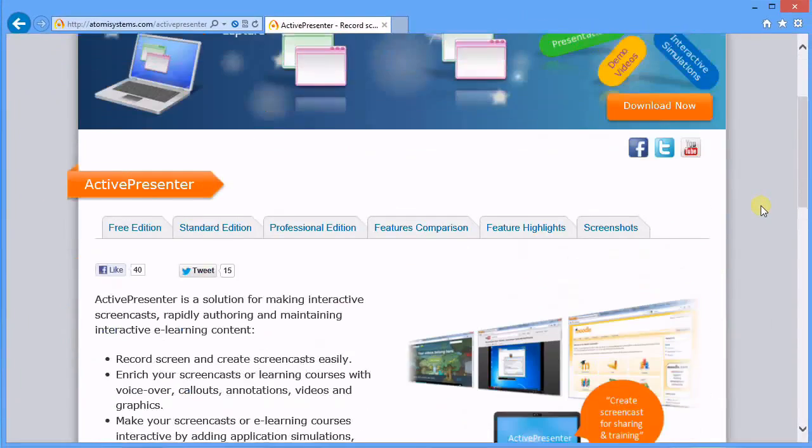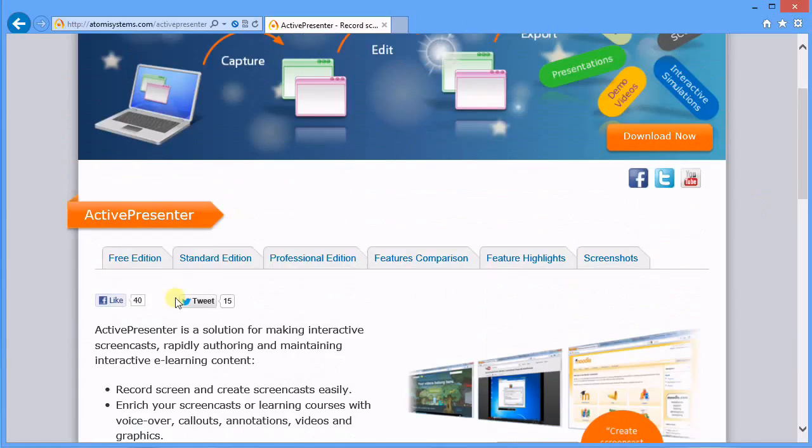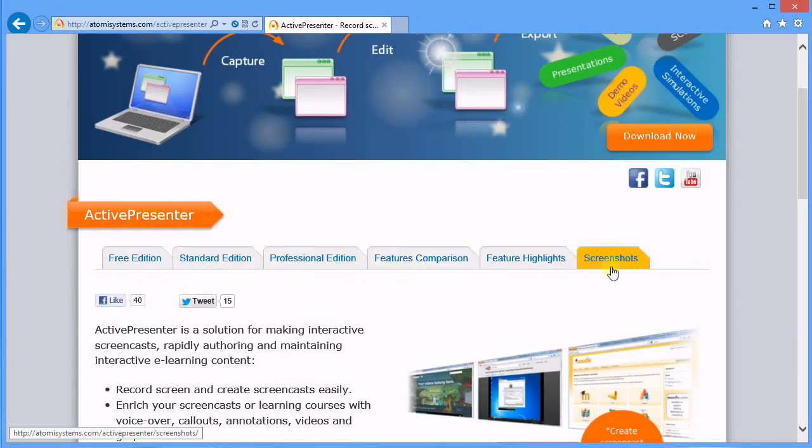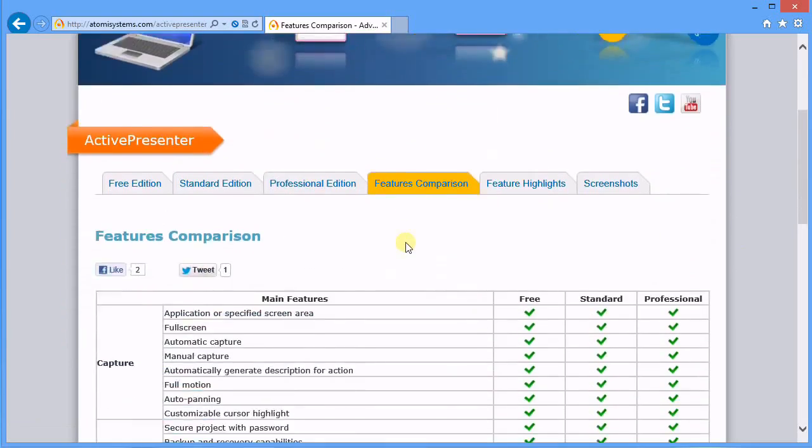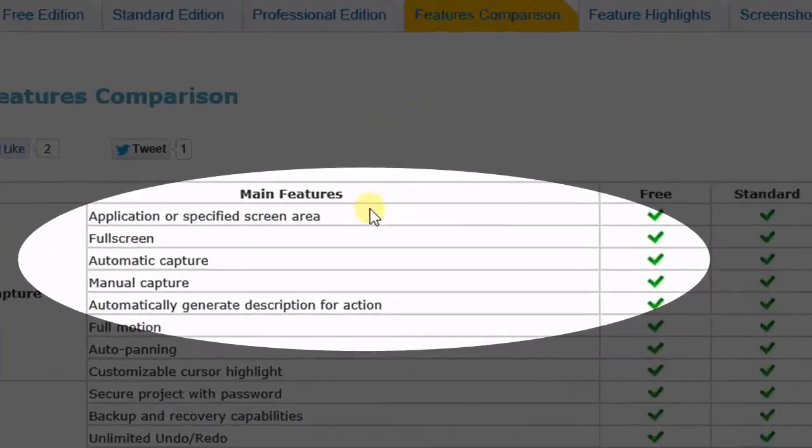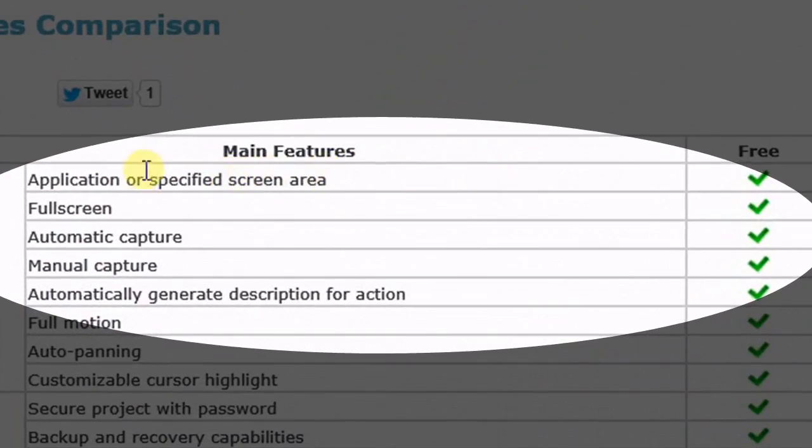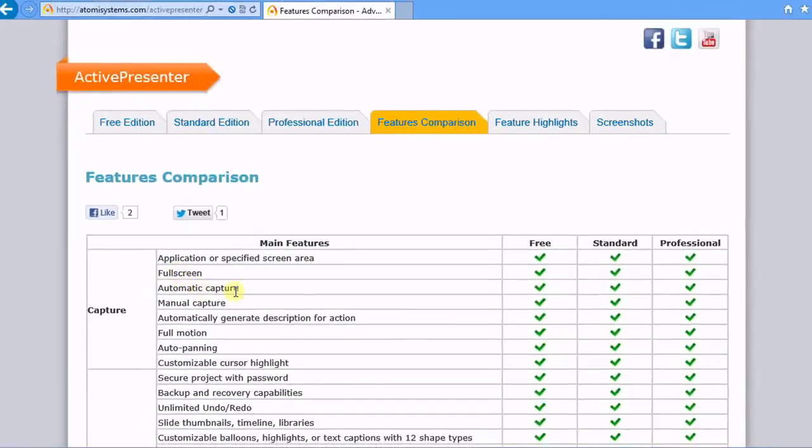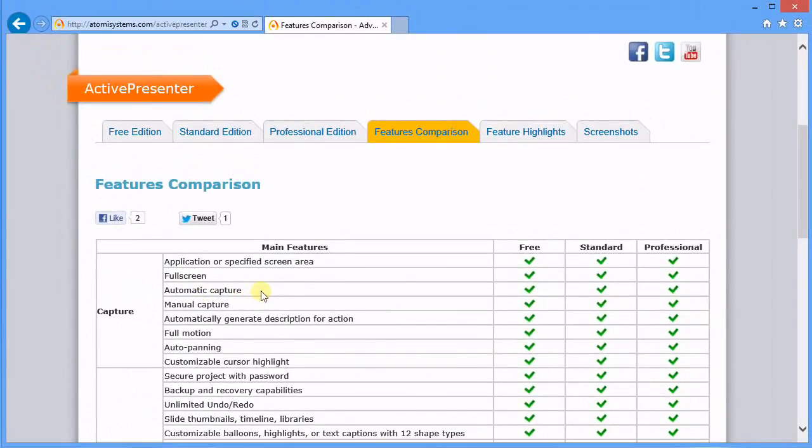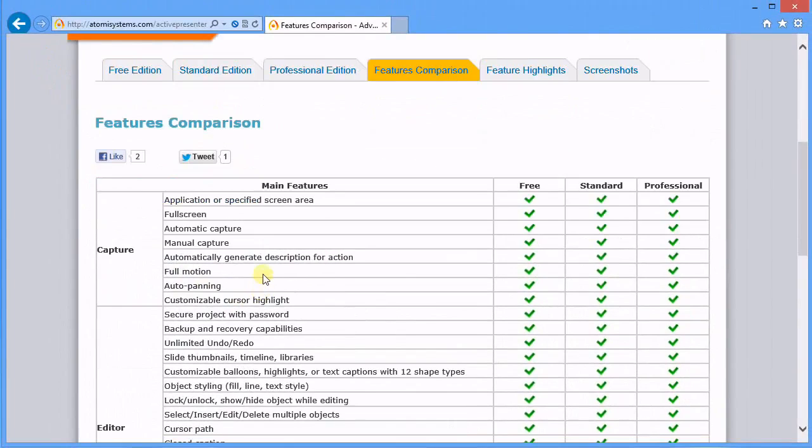They offer a Free Edition, Standard, and Professional, and you can compare features. What really got me is when I went to Features Comparison, the free version - look at all this stuff you get. Full screen, automatic capture, I guess that's a scheduled task, manual capture, generate description for action, full motion, auto panning, customizable cursor highlight, secure project with password - that's really neat.